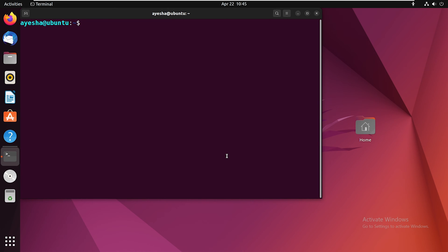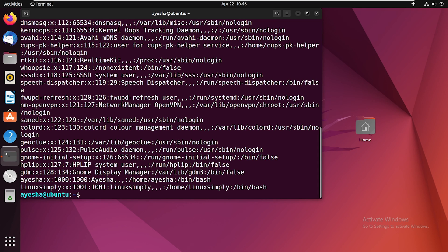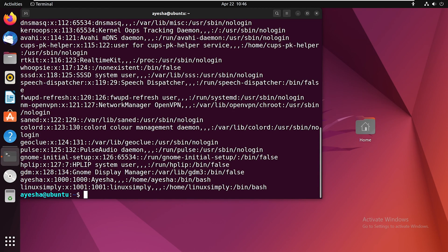Run this command on your terminal. You will see a list of all user accounts on the system. Each line represents a user with their username, encrypted password, user ID, group ID, user info, home directory, and shell.